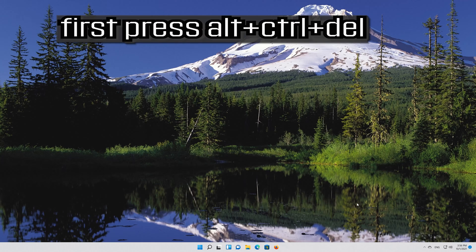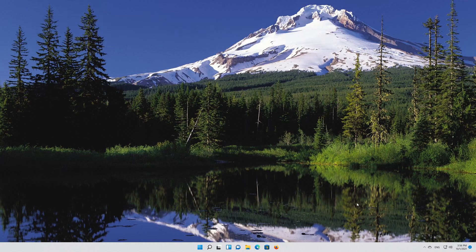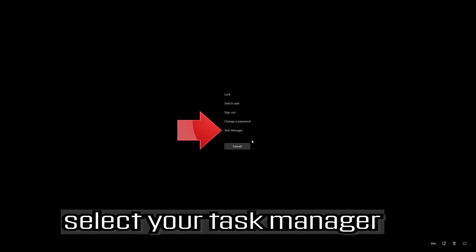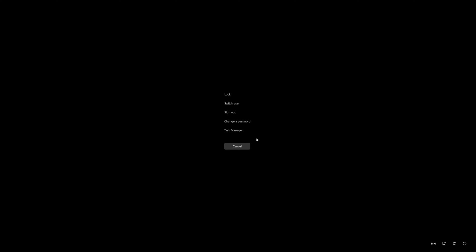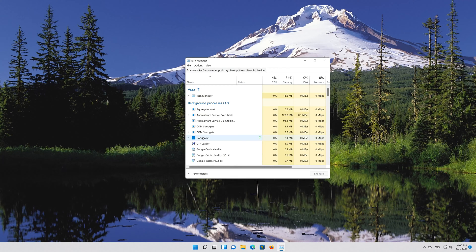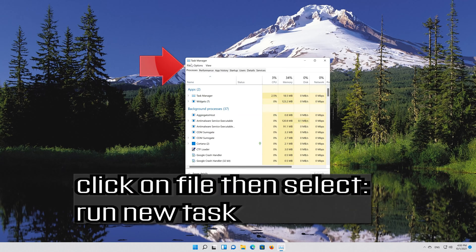First, press Alt plus Control plus Delete. Select your Task Manager. Click on File, then select Run New Task.